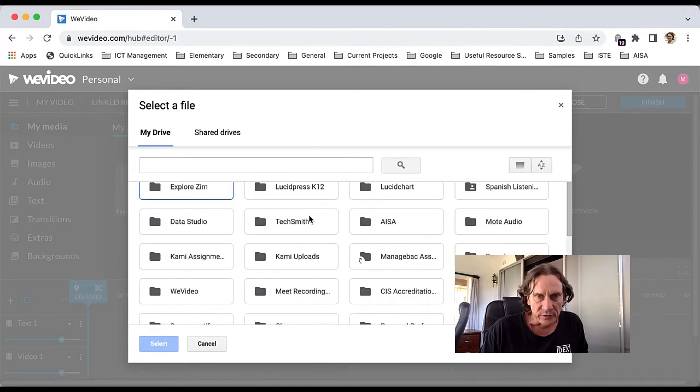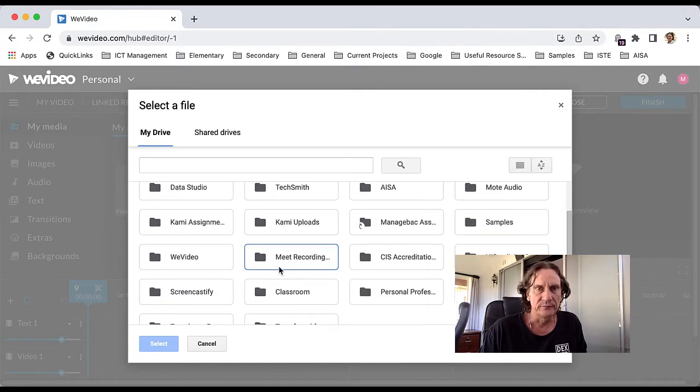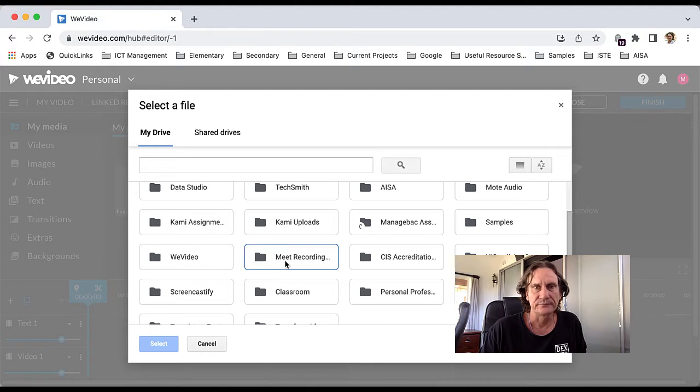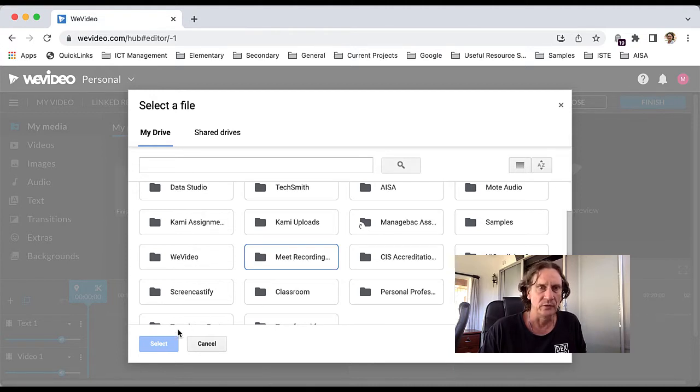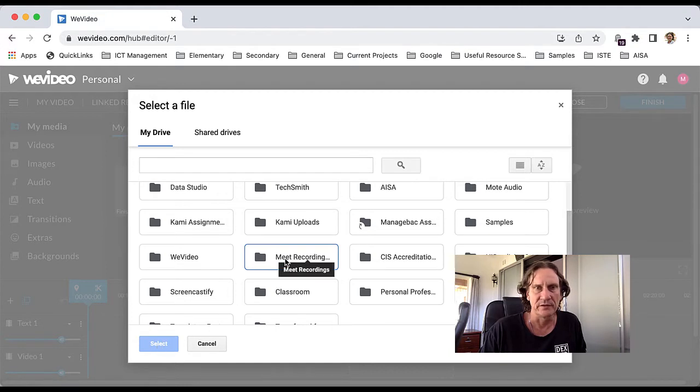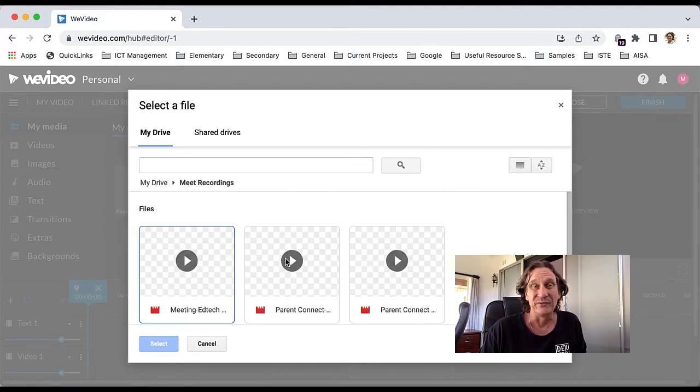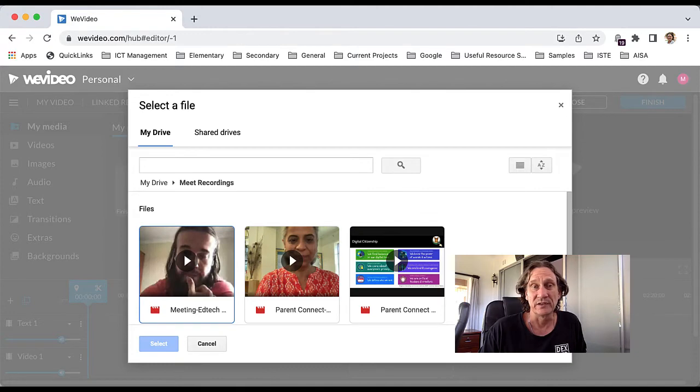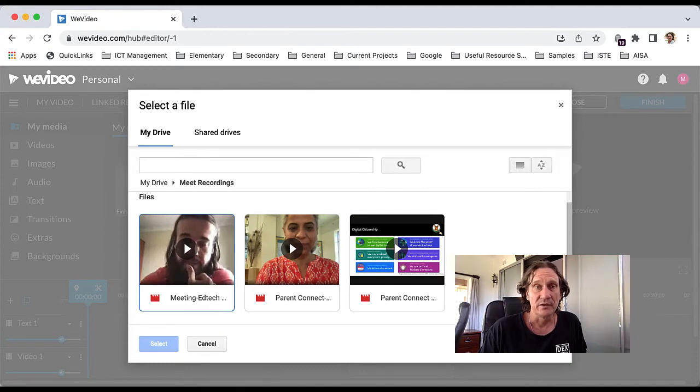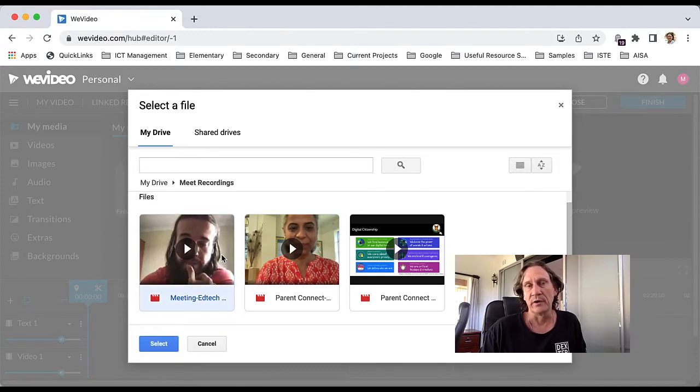You need to find the Meet Recordings folder, which is that one there, and you can either double-click it to enter it or you can use the select button down there, so we'll double-click it. Now I don't have too many Meet Recordings myself, so I'll go ahead and use this one here.